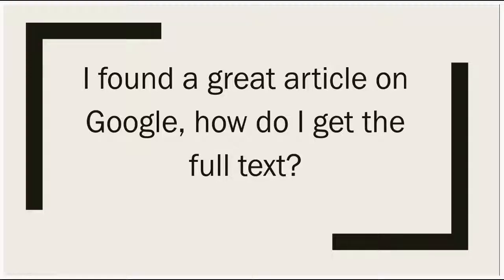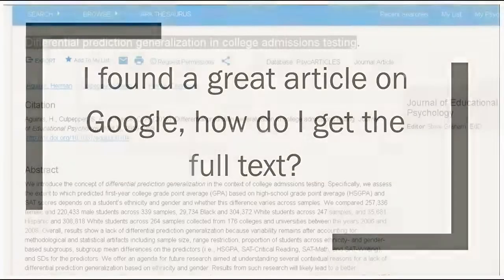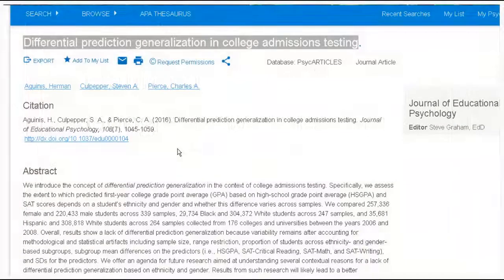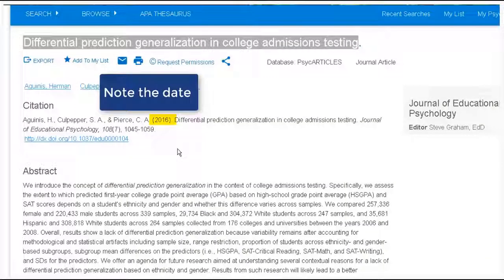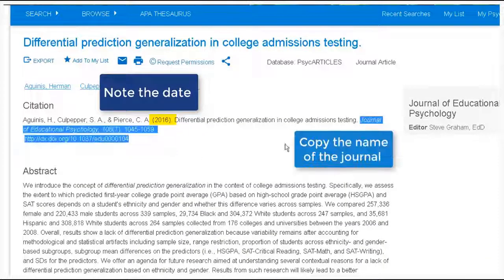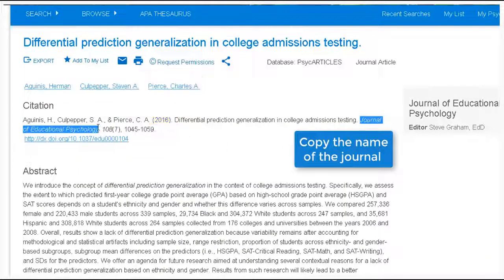When you find an article online there are ways to check if PACE libraries have access to the full text. First notice the date and then copy the name of the journal, the publication where the article appears.